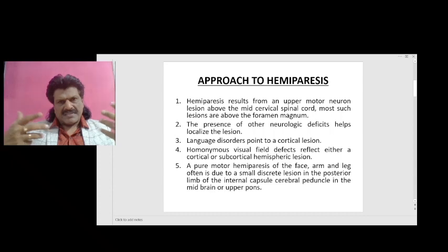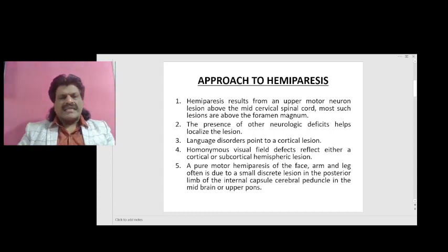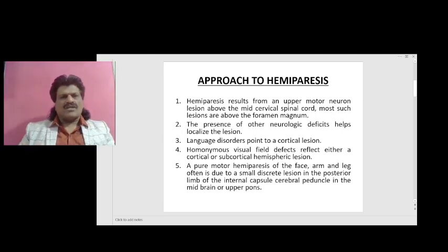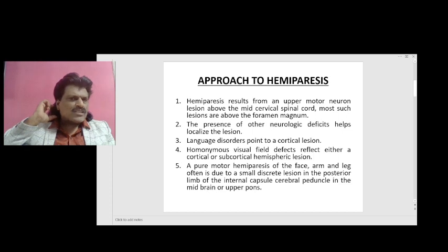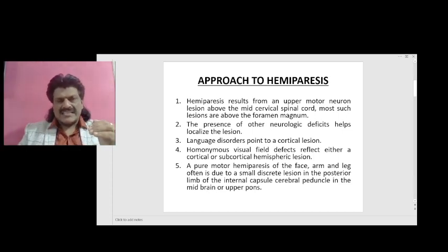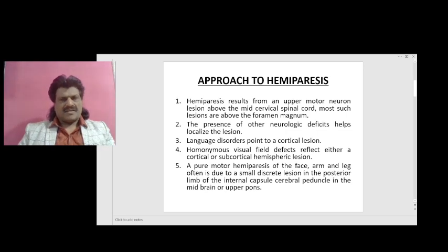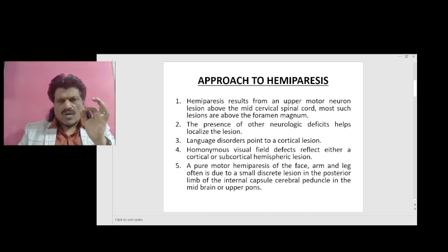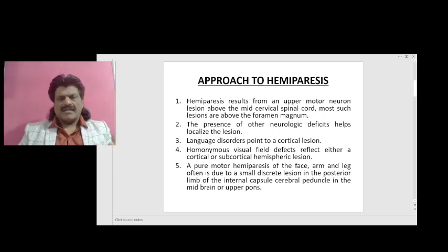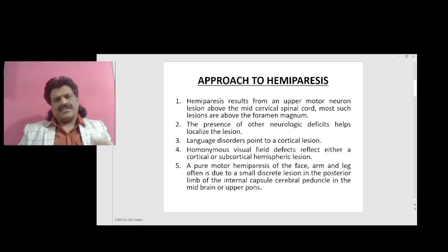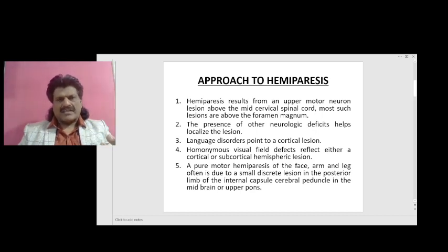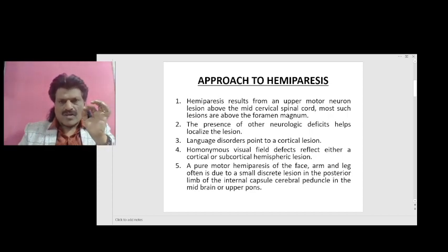So if a person presents with hemiparesis, how do we approach clinically? Hemiparesis results from an upper motor neuron lesion above the mid-cervical spinal cord; most such lesions are above the foramen magnum. The presence of other focal neurological deficits helps in localizing the lesion. For example, if a person has got a language disorder, it points to a cortical lesion — either Wernicke's area or Broca's area.